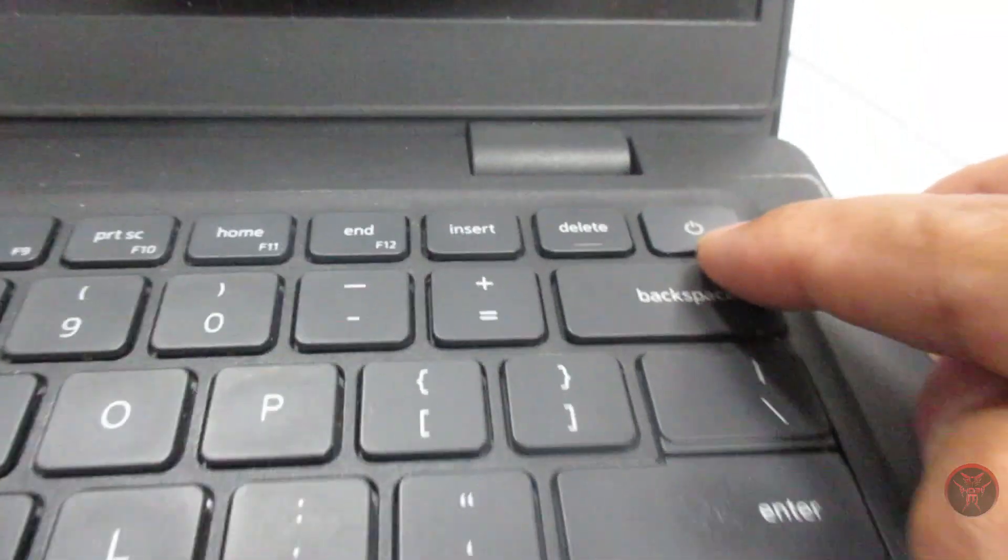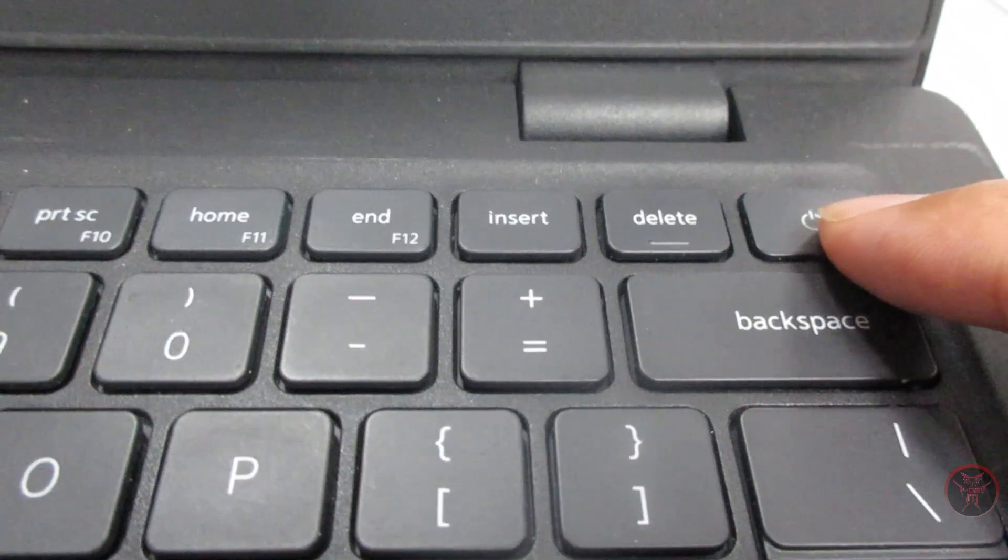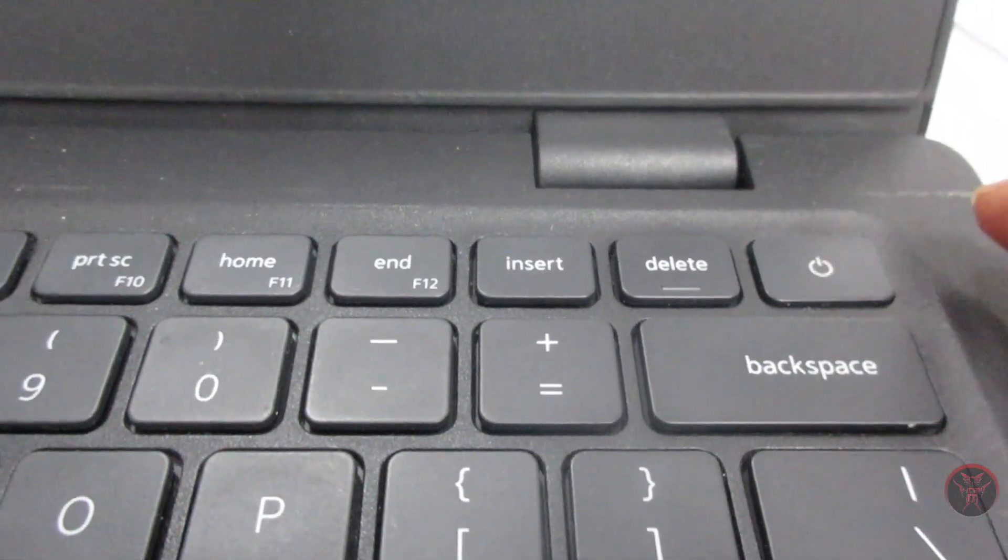Step 3: Boot from the USB drive. To boot from the USB drive, you will need to change the boot order in your computer's BIOS.